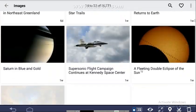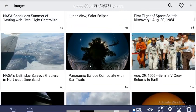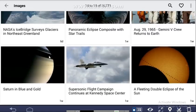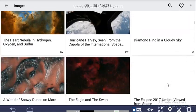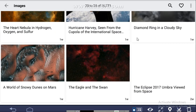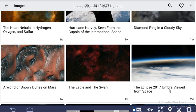There are so many interesting things you will find here — Saturn, blue and gold, a diamond ring in a cloudy sky. You will find rings from space and related content, and you will get total information about all of these.